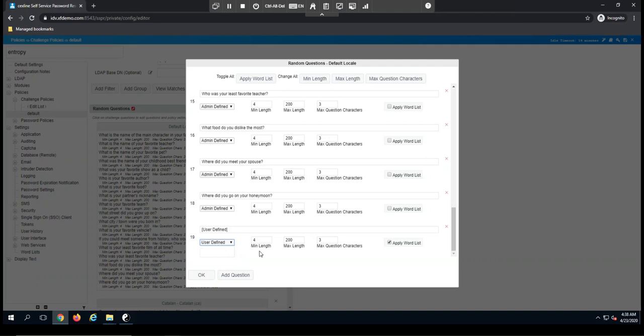You'll notice I can define a minimum and maximum length, as well as the maximum characters from the question that are in the answer, as well as applying a word list or not.